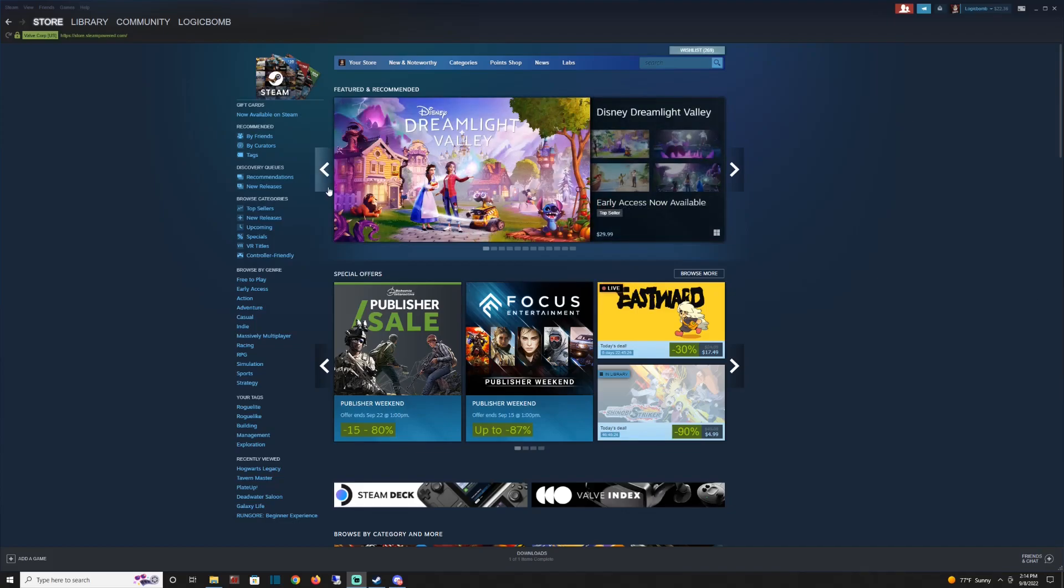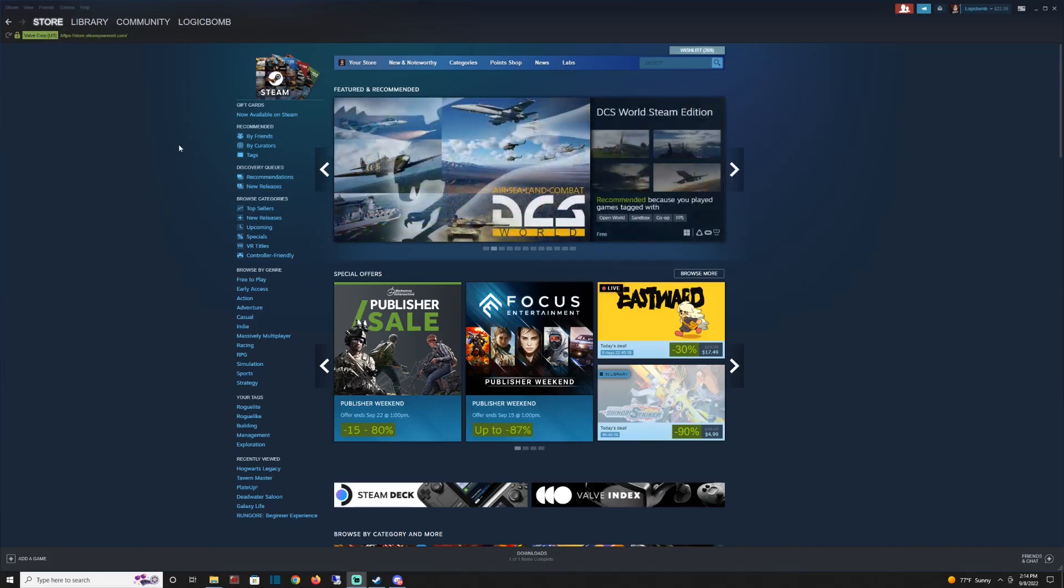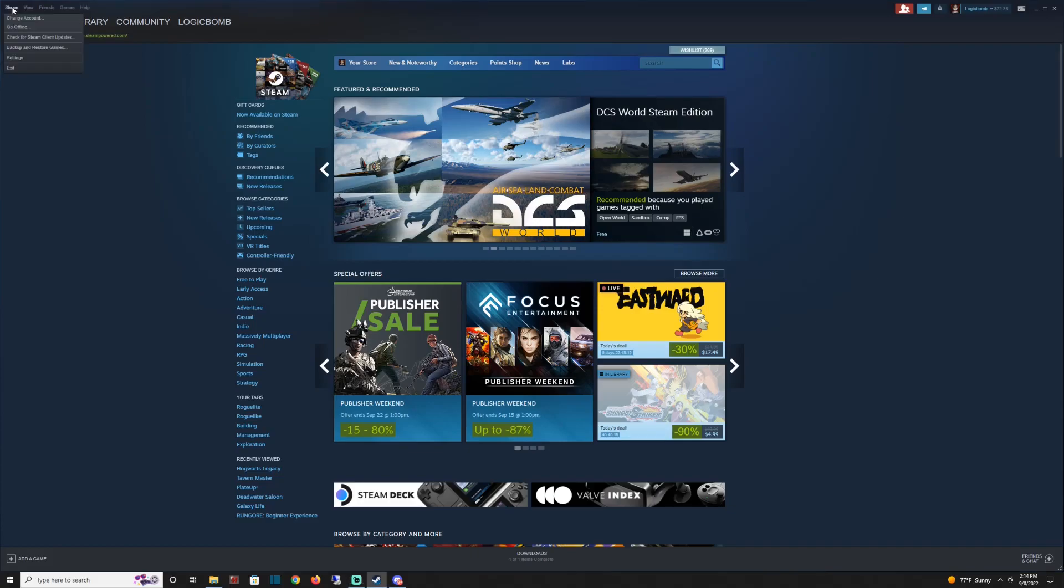All you have to do is load into your Steam library or your Steam application. Whatever you want to call it, go anywhere you want as long as you have Steam open. We're gonna go up here to Steam, the very top icon, and click on it and you're gonna go to Settings.